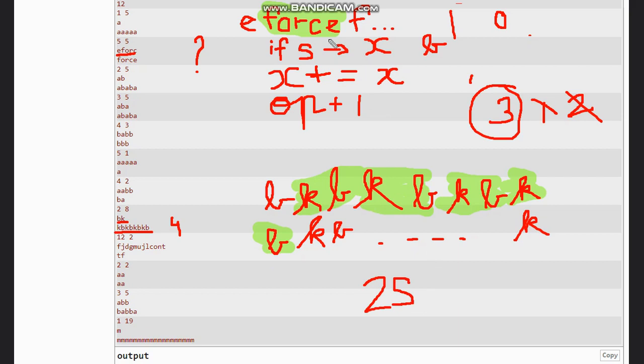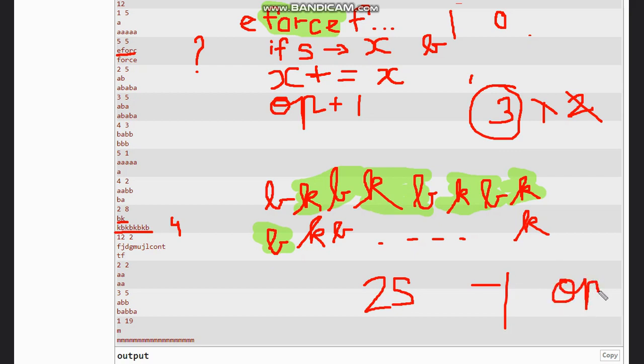And we will break once s is found in x. Now once this loop is done and nothing is found, we simply print minus 1, or else we print the number of operations. So I hope you all understand this solution. Thanks for watching.